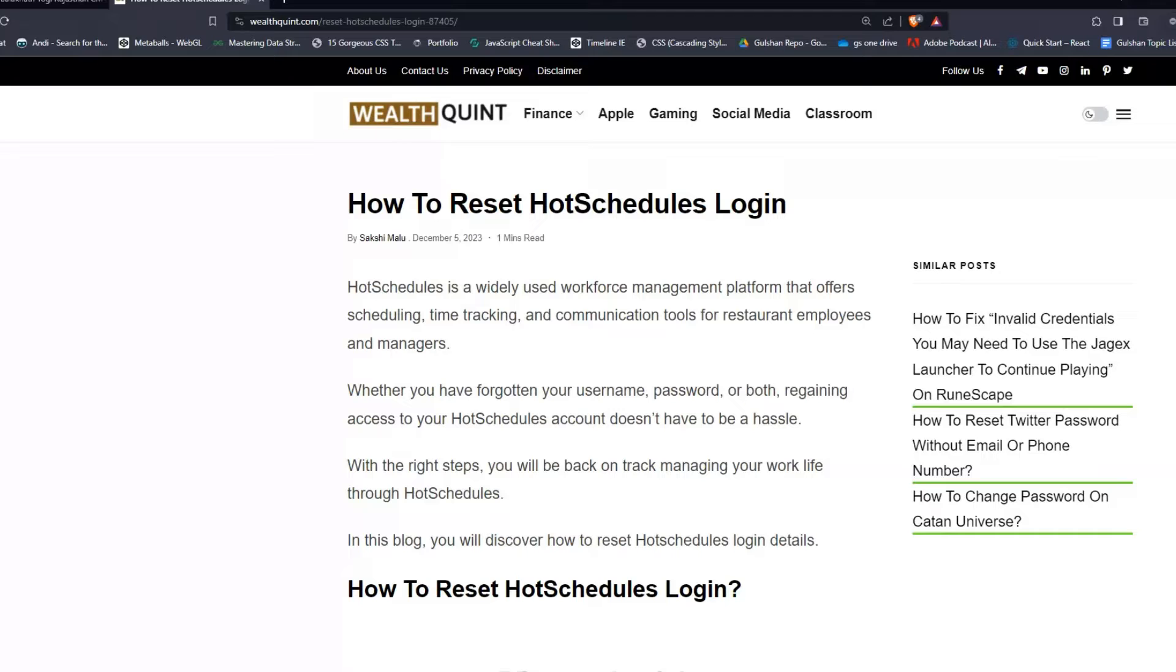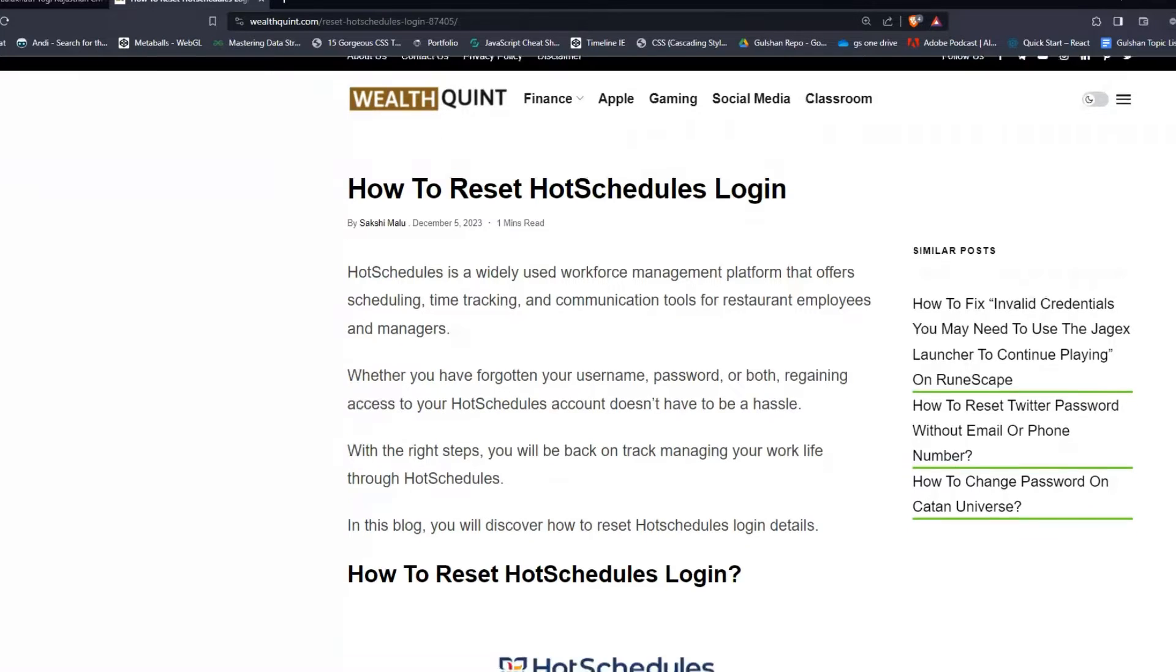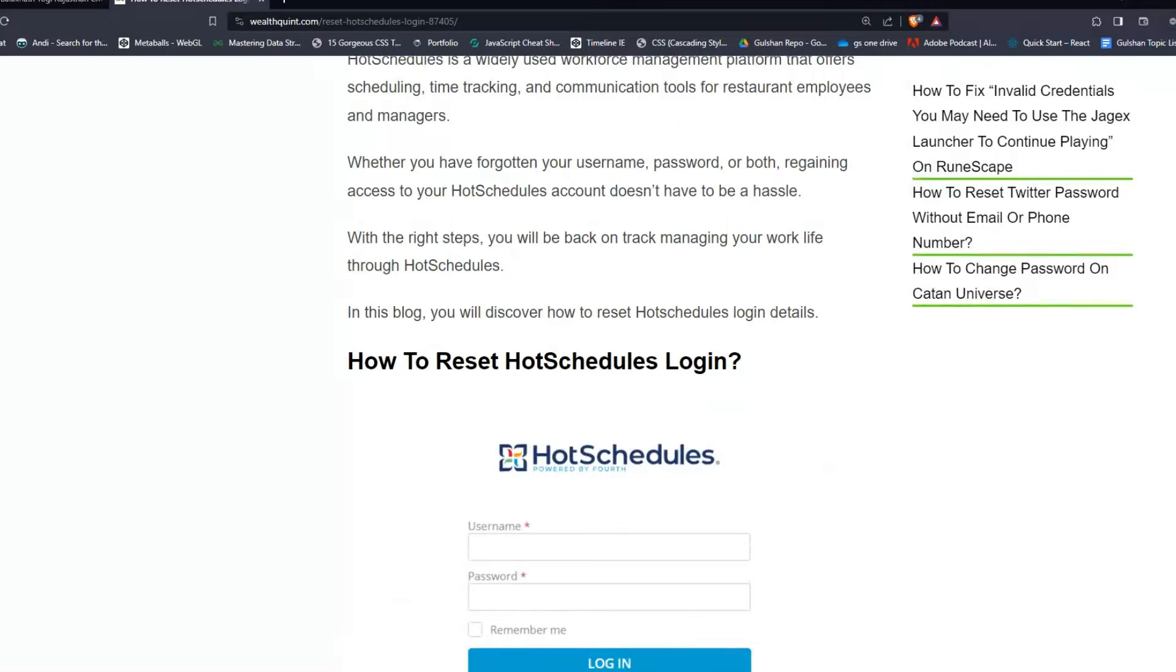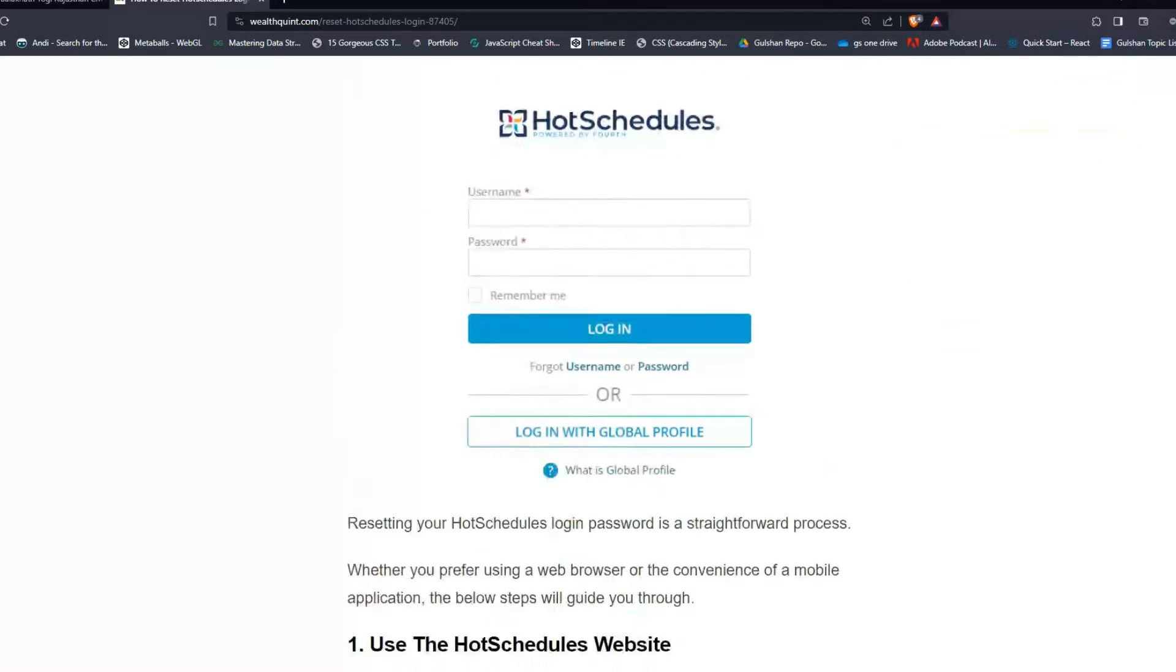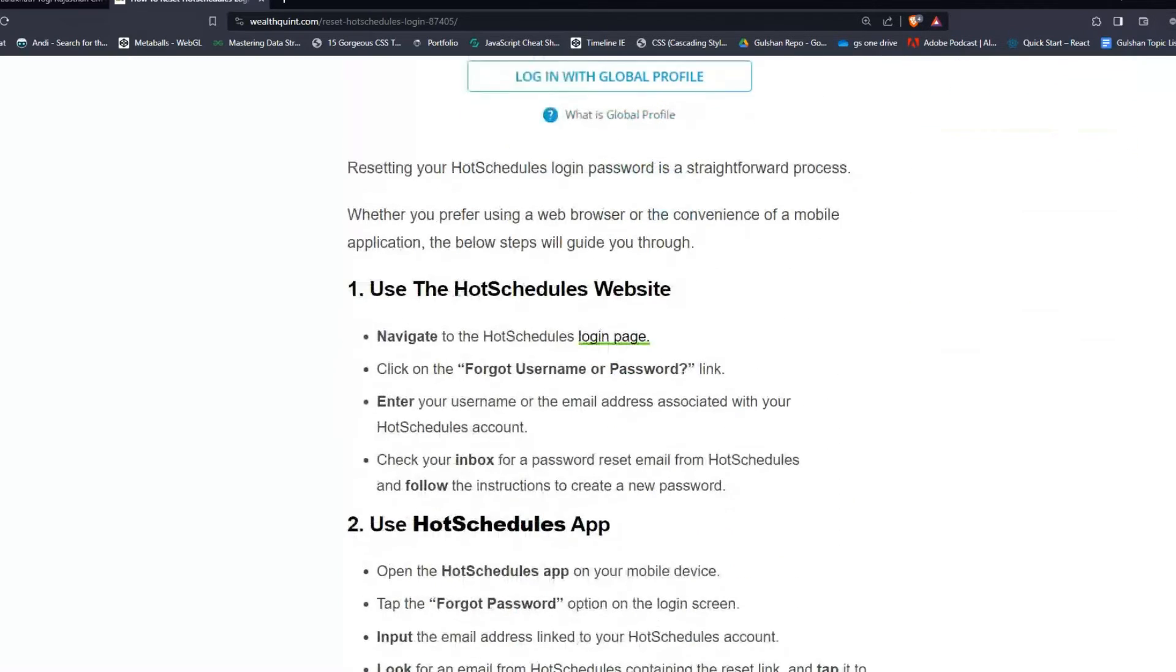To reset HotSchedules login, you can follow these simple steps. Step number one: use the HotSchedule website.